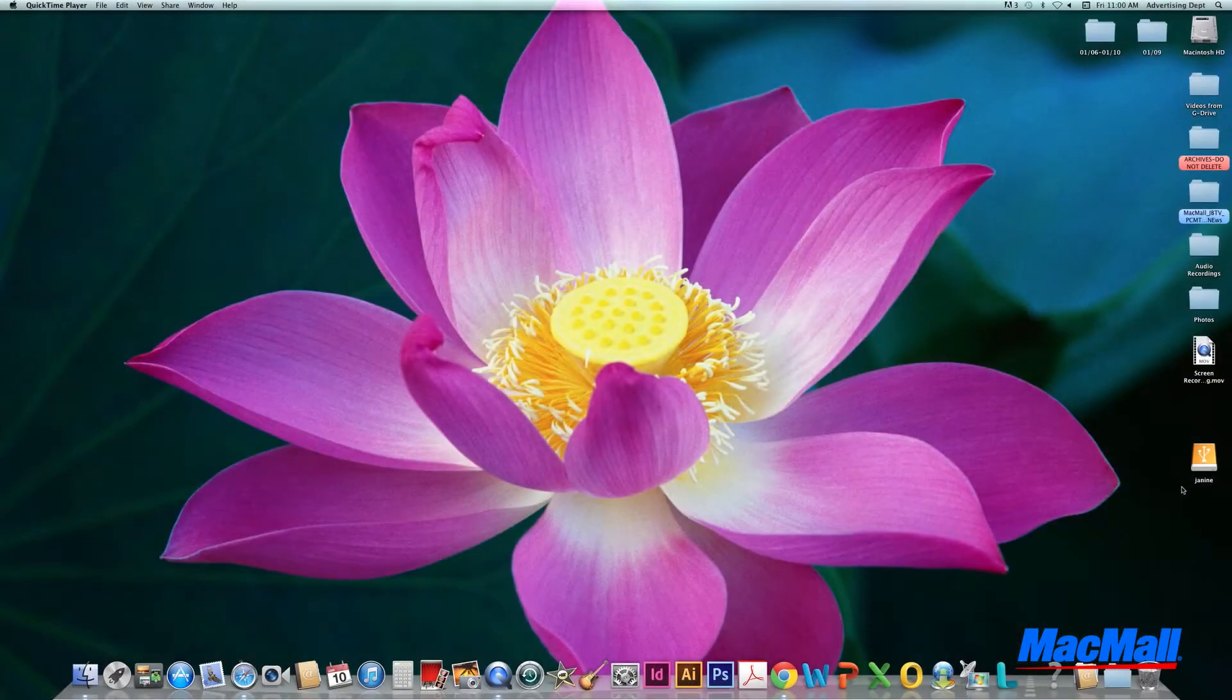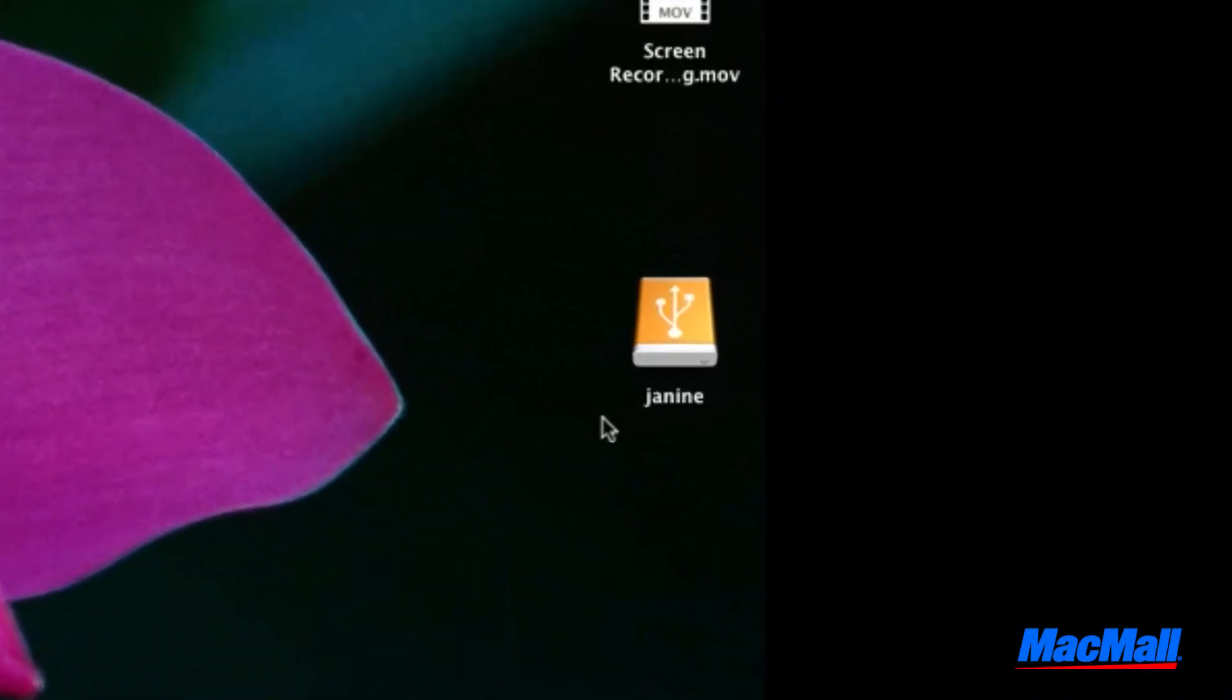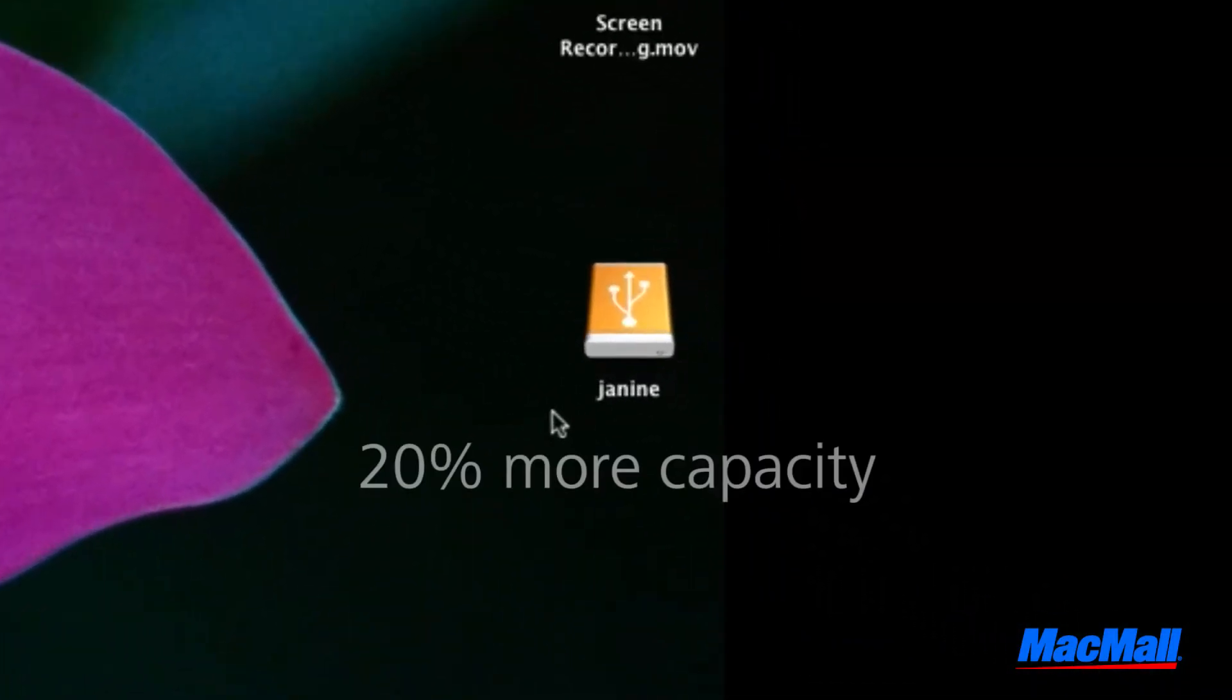First, plug in your external hard drive into your Mac. It should have at least 20% more capacity than the hard drive you're backing up.